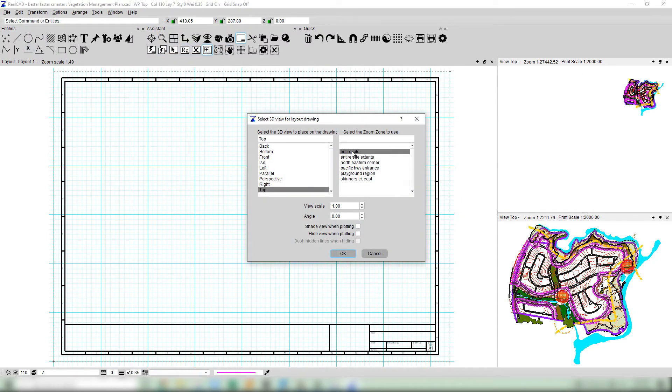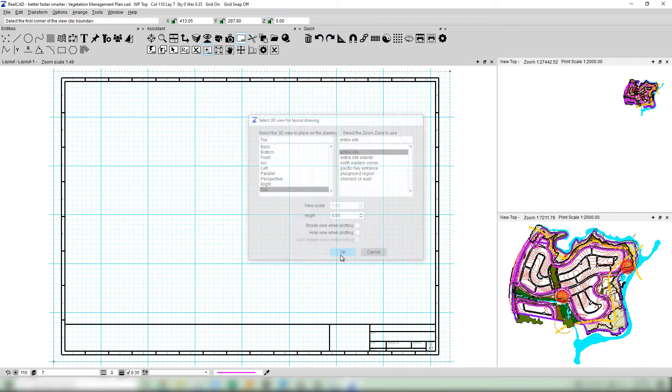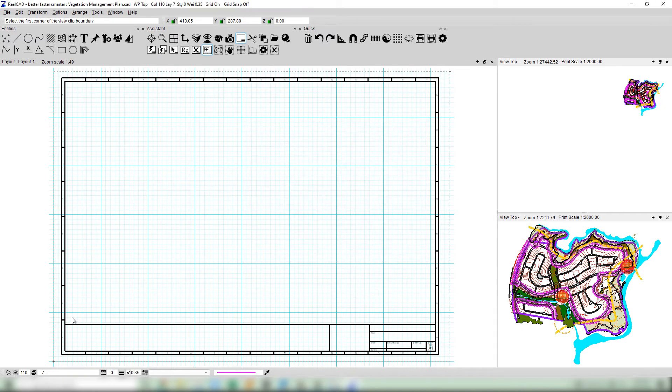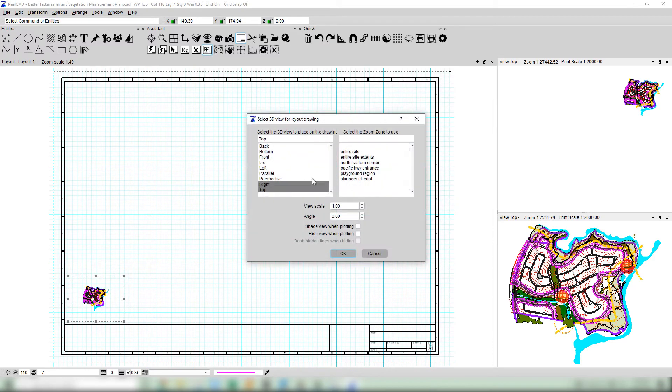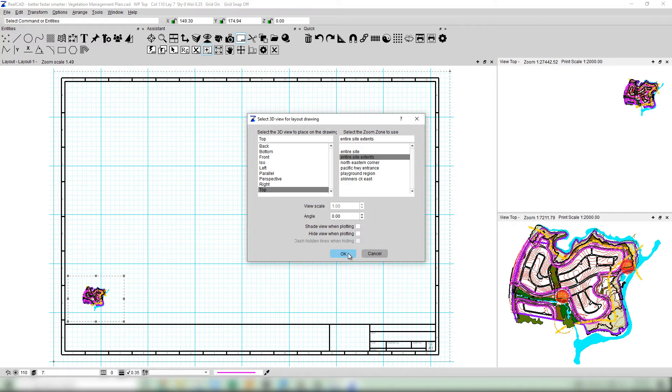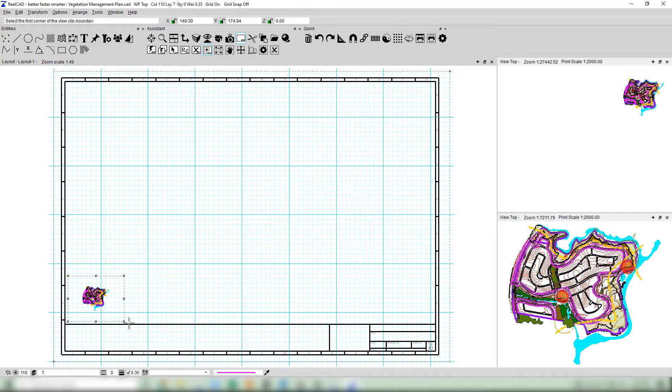We've introduced zoom zones into layouts to instantly place the part of the drawing you want to see without scrolling around or zooming in and out of the viewport endlessly. Just pick the view and the zone and it will appear right inside your viewport.